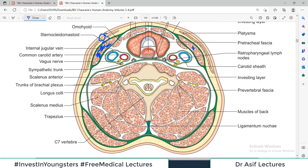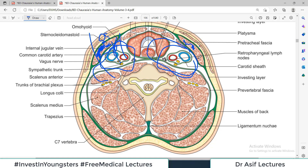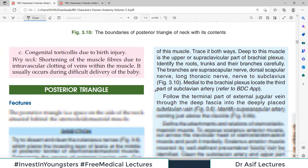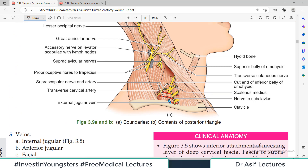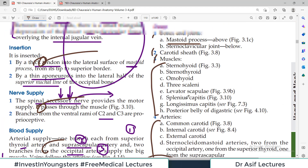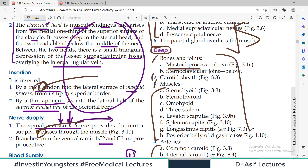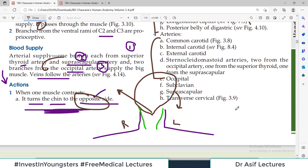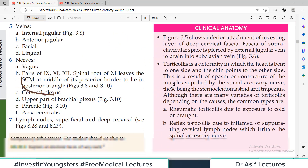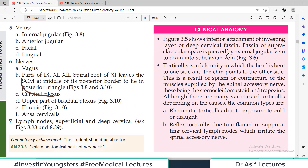In the deep relations, everything on the side of the neck is in deep relation to the sternocleidomastoid — that is the easy way to remember it.